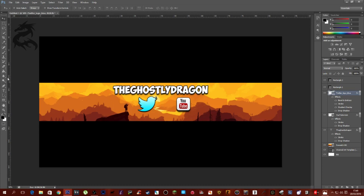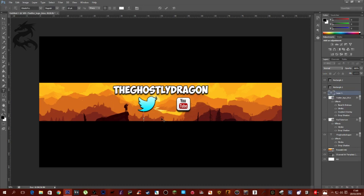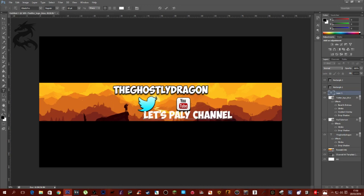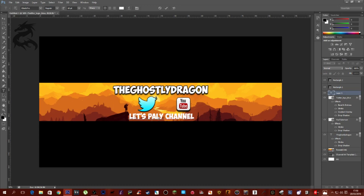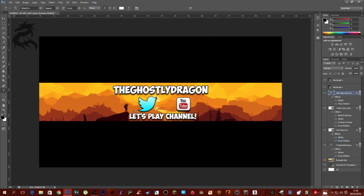One more thing — go to the text tool, click on the canvas, and type in some information about your channel, like 'Tutorials and more' or 'Gameplay and more'. In my case I typed 'Let's Play Channel'. Reduce the font size to about 60. Then right-click on this new text layer and choose Paste Layer Style to match the other text. Use the arrow keys to position it precisely — it moves one pixel per key press.